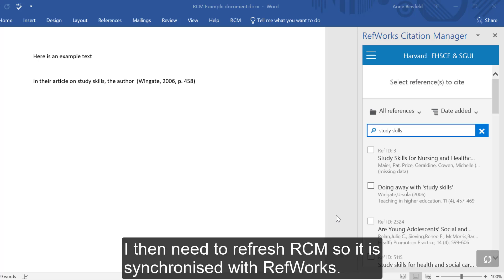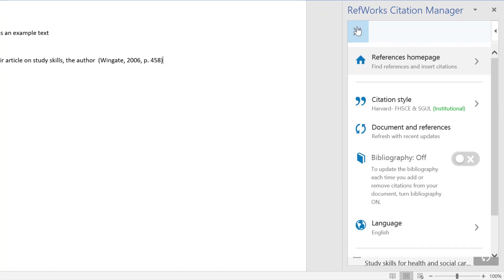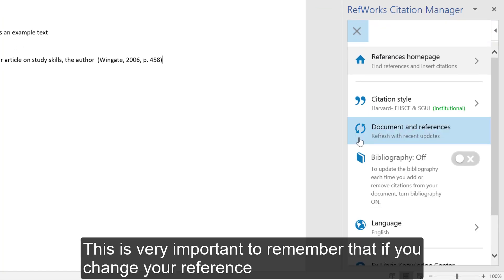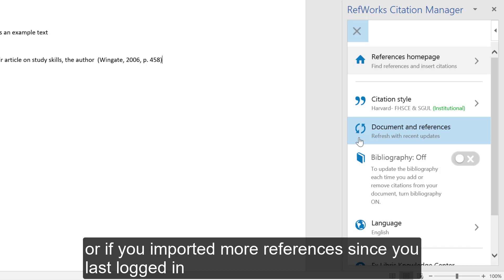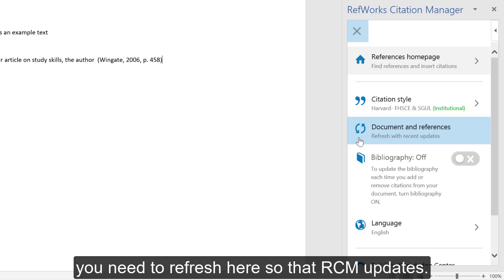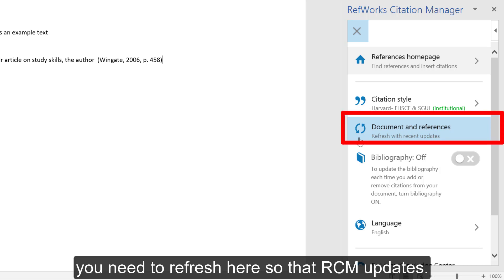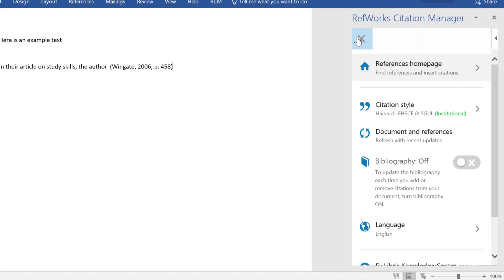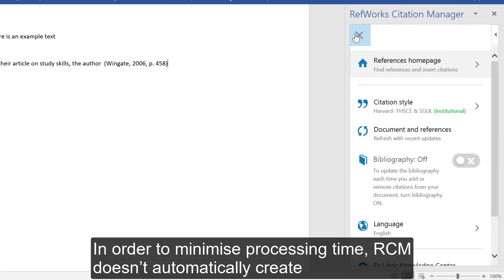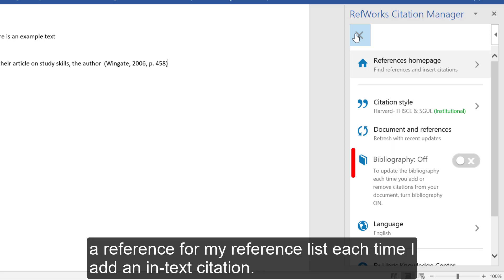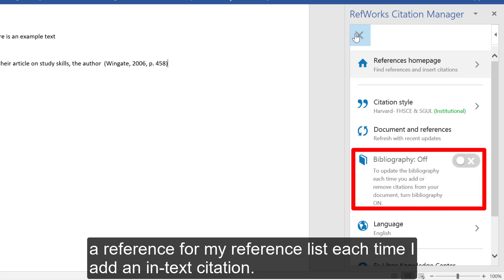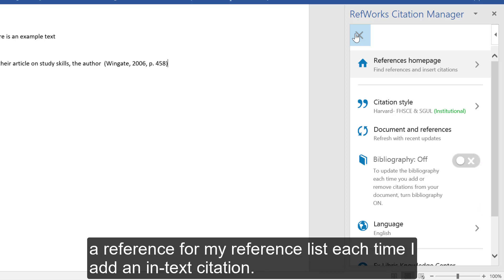I then need to refresh RCM so it is synchronized with RefWorks. It is very important to remember that if you change your reference, or if you have imported more references since you last logged in, you need to refresh here so that RCM updates. In order to minimize processing time, RCM doesn't automatically create a reference for your reference list each time you add an in-text citation.